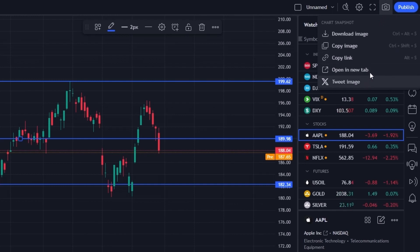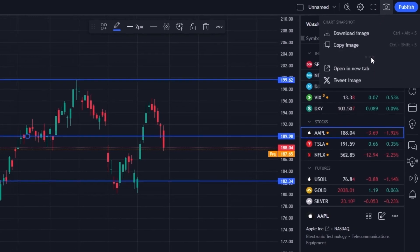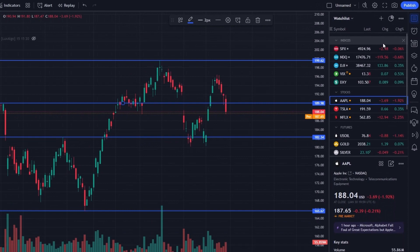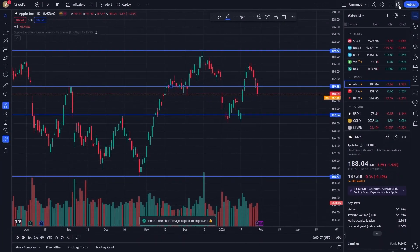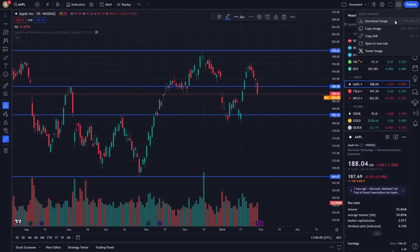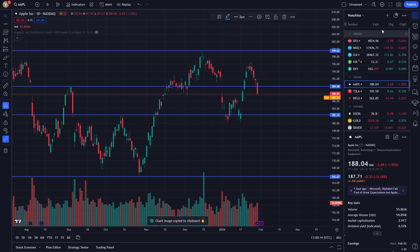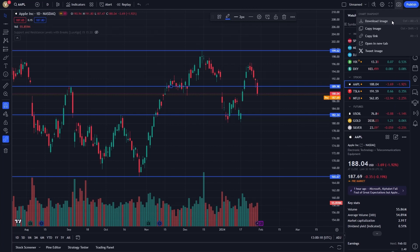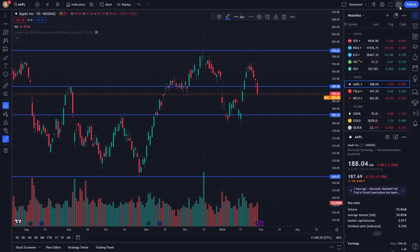What's impressive here is the flexibility it offers. TradingView provides a link to the image. This link can be shared directly with your colleagues, clients, or within your trading community. It's a seamless way to communicate your analysis without the need for downloading or attaching files.